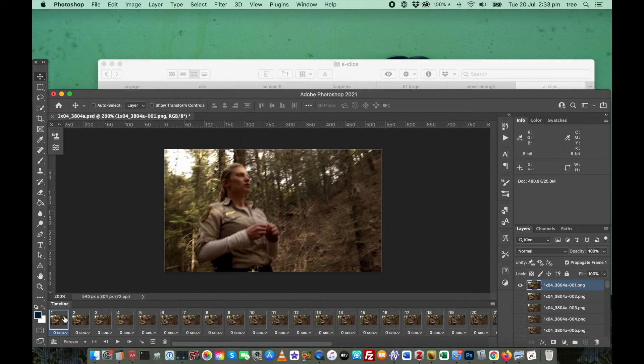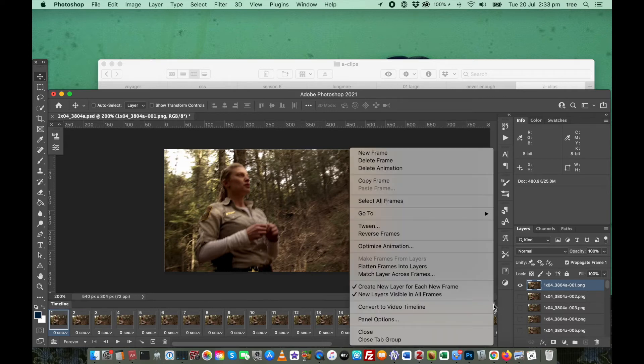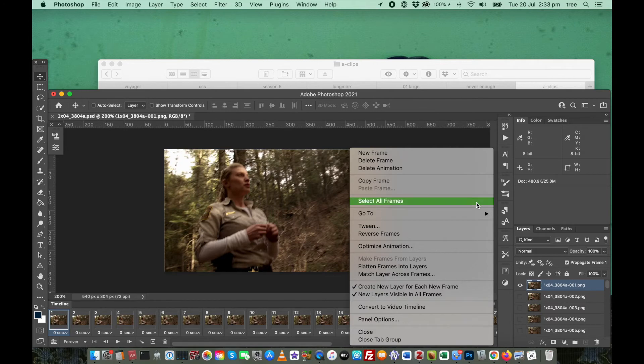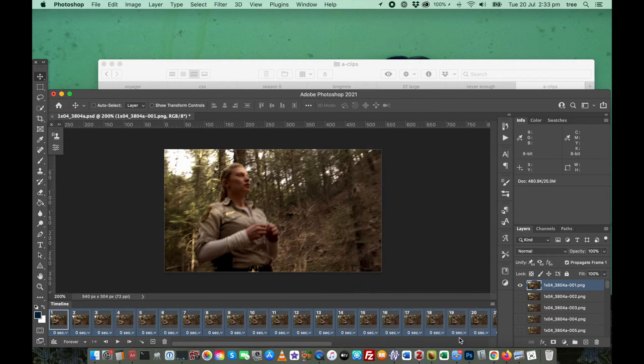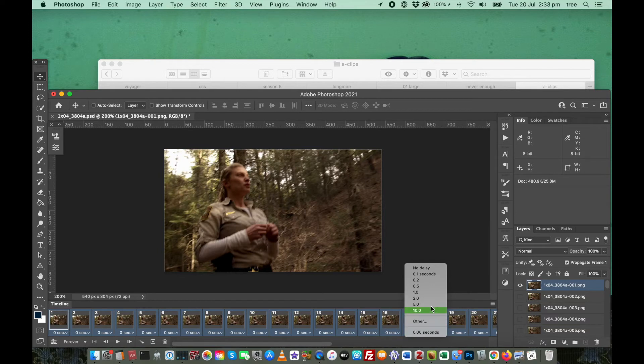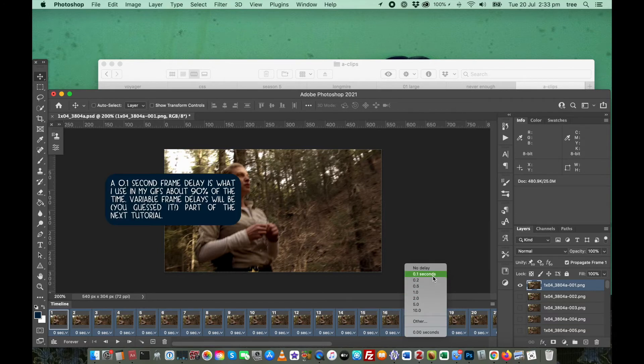But to select the frame delay for all of them at the same time, click on this menu again and go to select all frames. And this time, if you click on the bottom of one of them here, it comes up and you can select it for all of them.